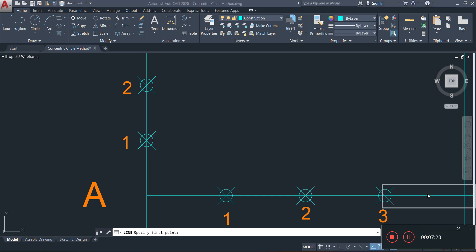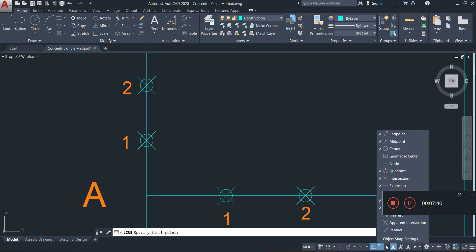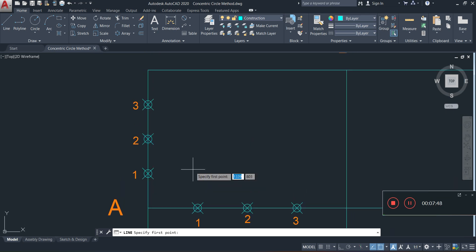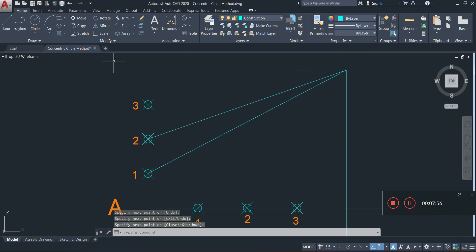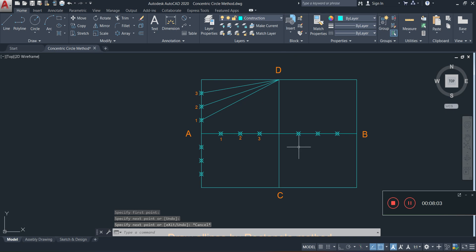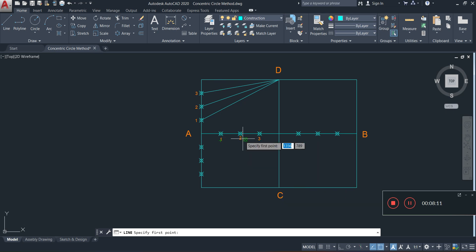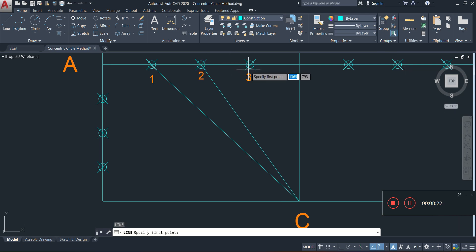I'll click on the Osnap drop-down and select Node — now there's a tick and I'm good to go. I'll draw a line from D to point 1, then back to point 2, and finally reactivate the line command to draw the last line to point 3. Then I'll draw lines from point C to each of the division points 1, 2, and 3 on the other side.